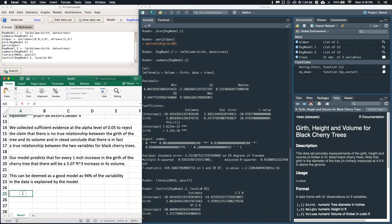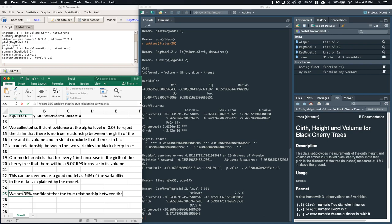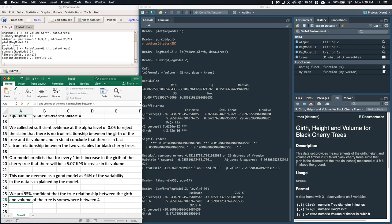Okay, so here's what we can do. So we can say that we are 95 percent confident that the true relationship between the girth and volume of the tree is somewhere between 4.56 and 5.57 feet cubed per inch increase in the volume.